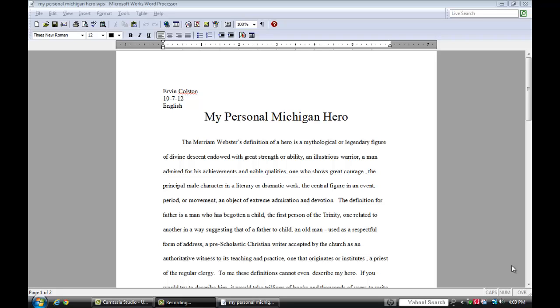If you need to share a document with people who may be using different word processors, RTF allows you to do so while preserving most if not all of your format. So without further delay let's save a file in RTF, rich text format.